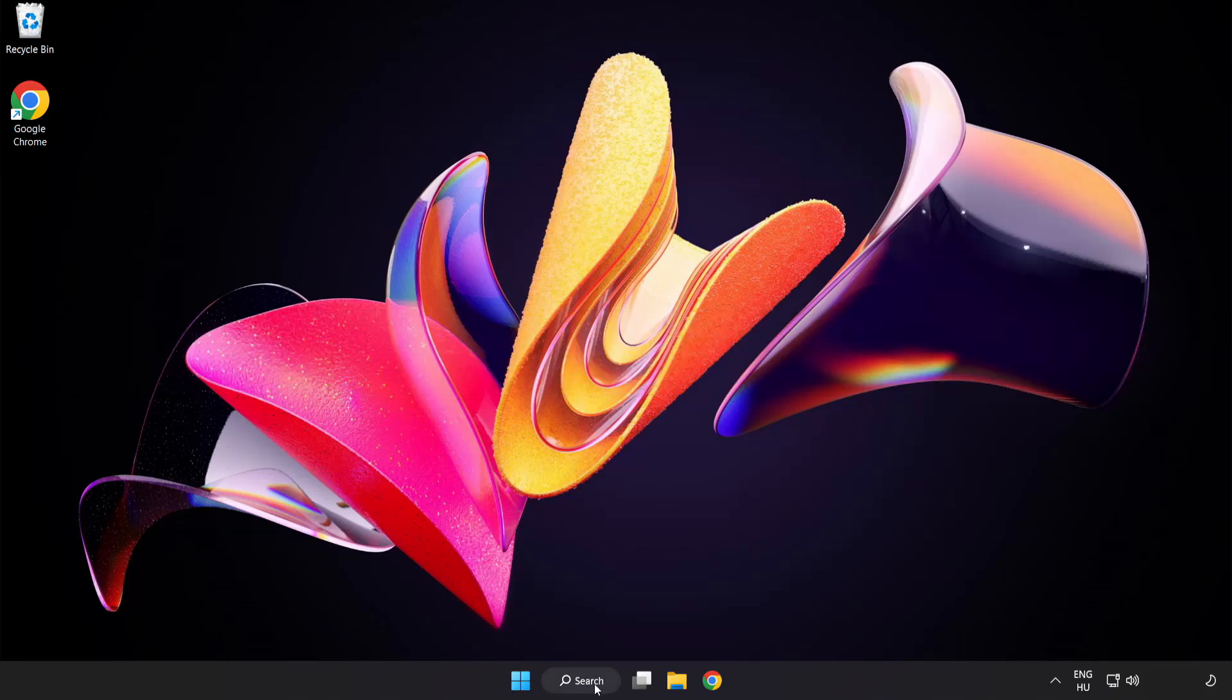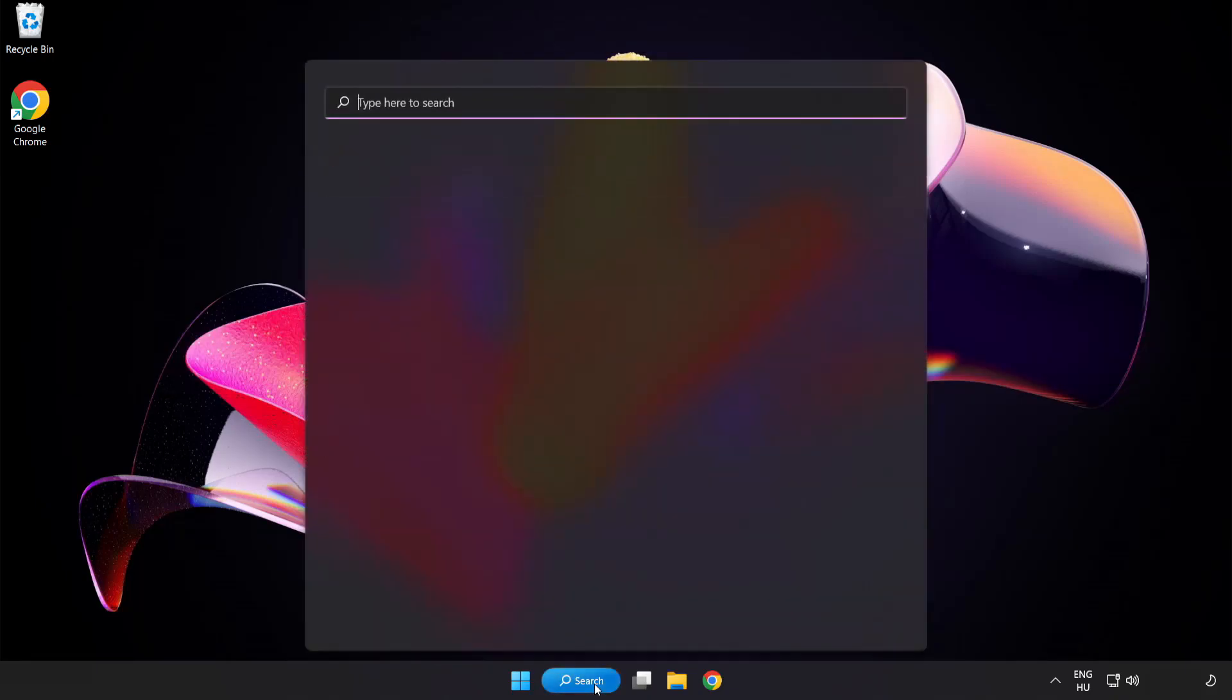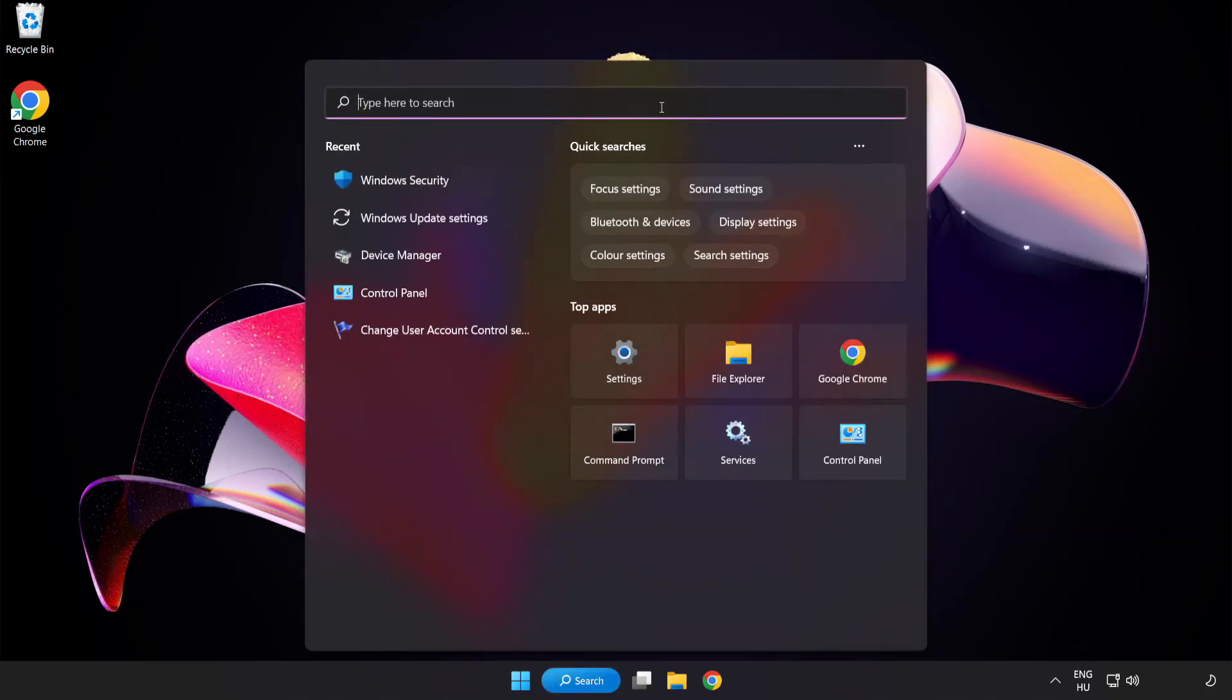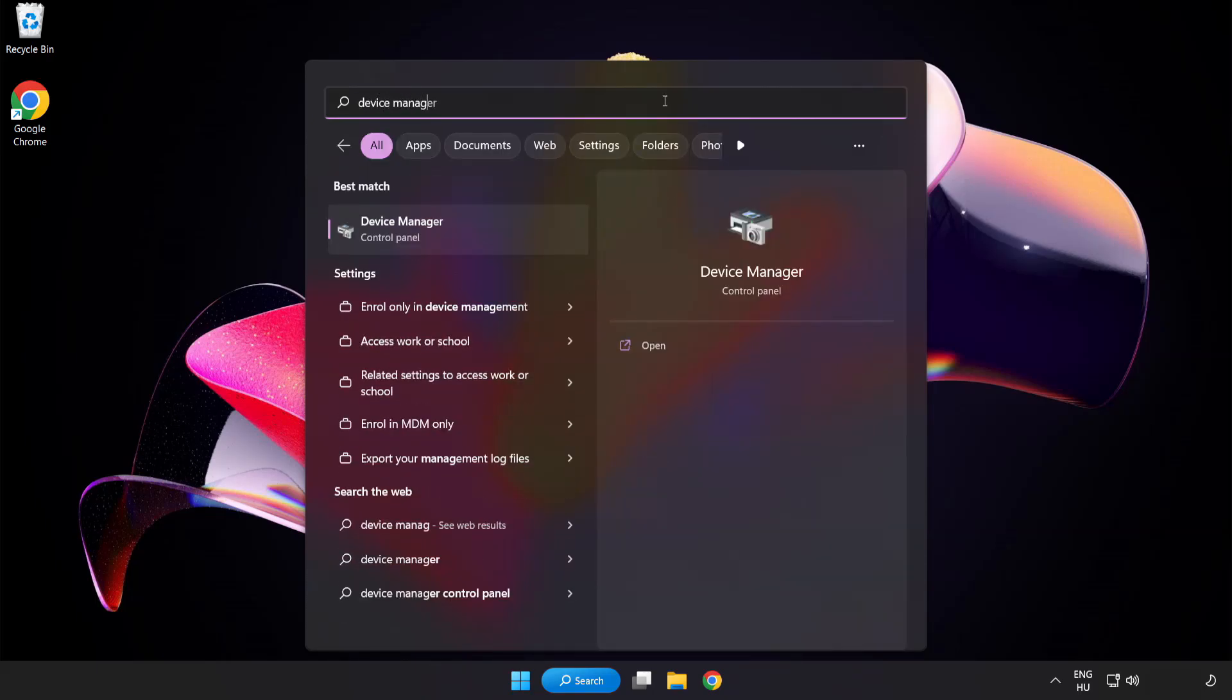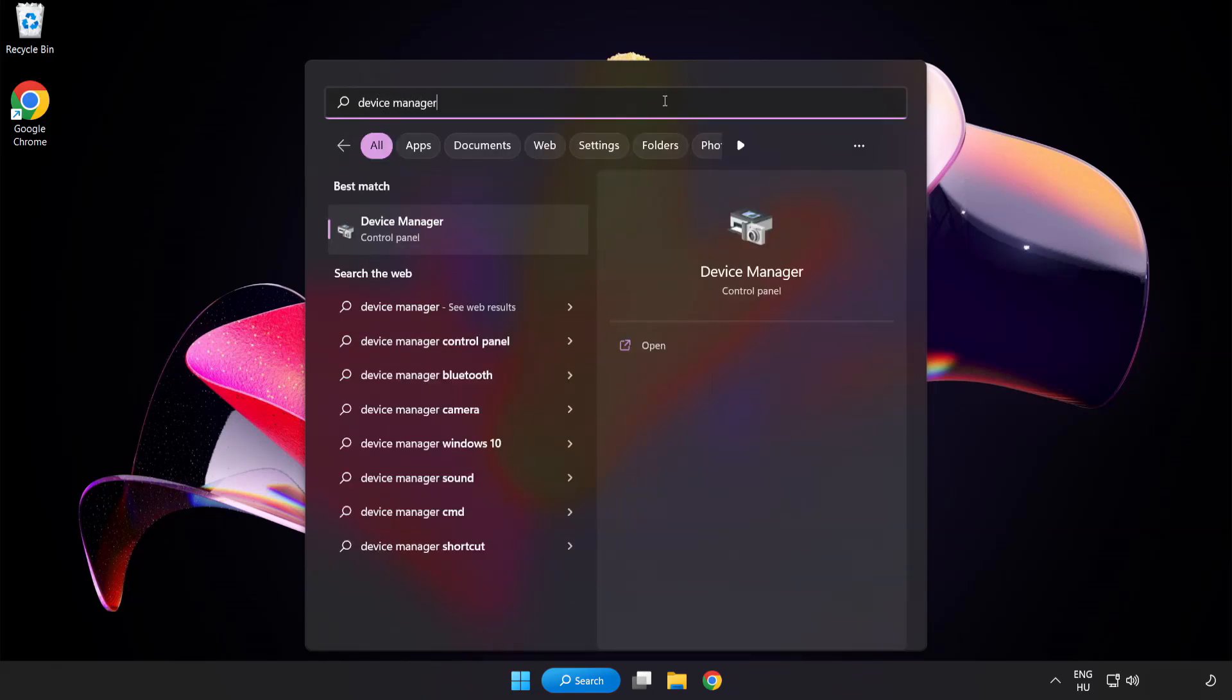Click search bar and type device manager. Click device manager.